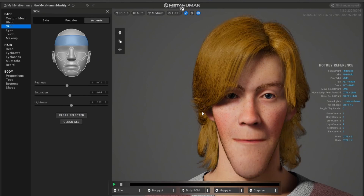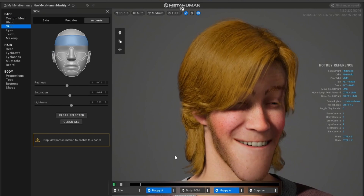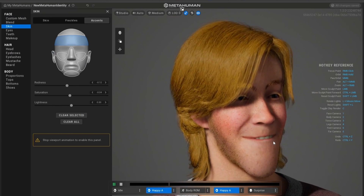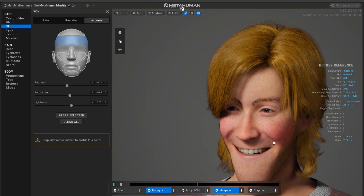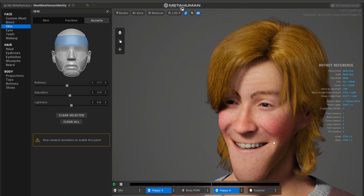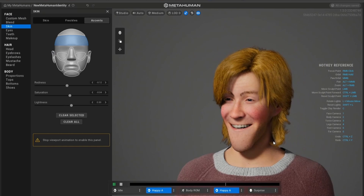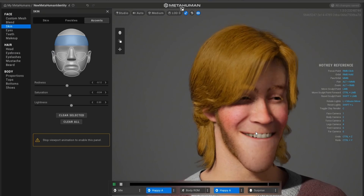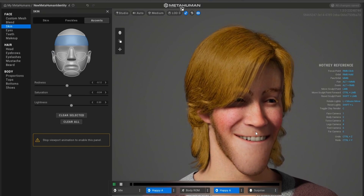Real quick — I went back and tried this, and here's how my stylized character looks after editing it, just the way I edited the photogrammetry character. I have to say I didn't have many options as to how I could edit my character to make it look more stylized.